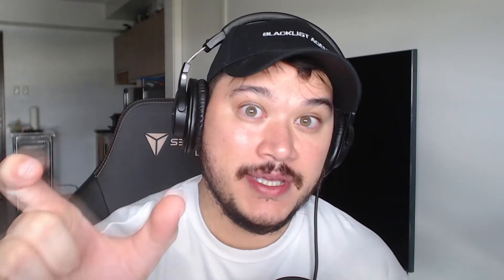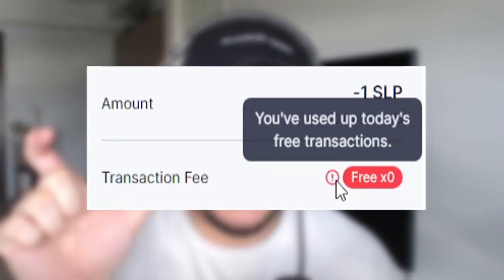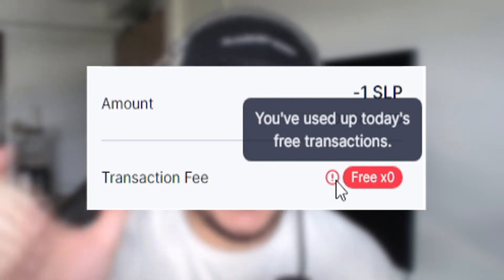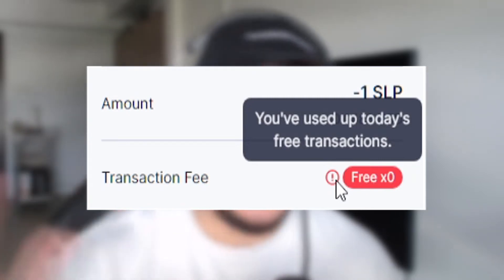Okay, so before we get into the thick of things, this video is for the people that are new to Ronin and you're trying to do things whether it's send SLP to Binance, cash it out, send SLP to your friends. You're noticing that you don't have the free 100 transactions that people are talking about. It shows up a big red box there that says you have zero transactions. We're going to show you how to fix it here. It's super simple.